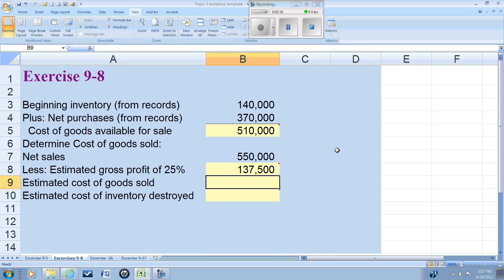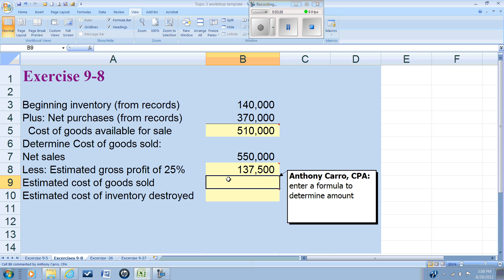Which means we can now solve for the cost of goods sold. If sales minus cost of goods sold gives us gross profit, well then sales minus gross profit gives us our cost of goods sold.